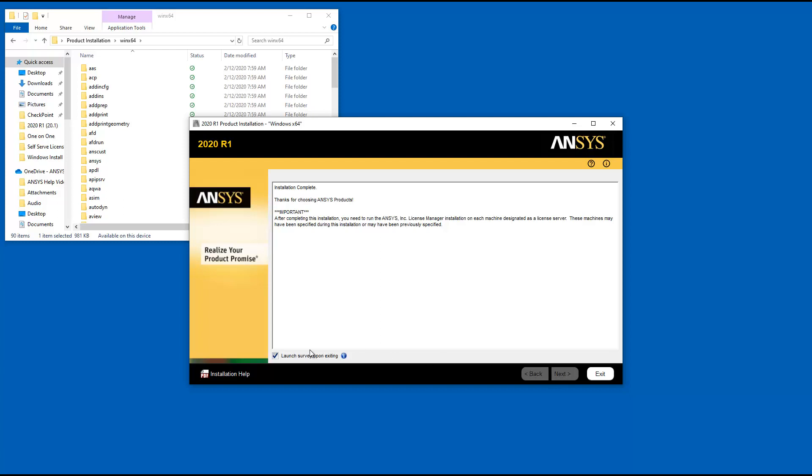Disabling the Launch Survey Upon Exiting option and then clicking Exit skips the survey. Click Exit to close the installation utility.